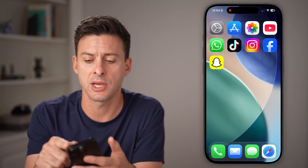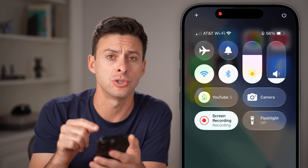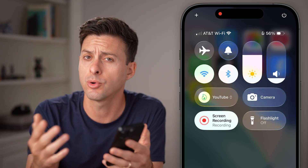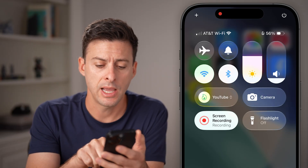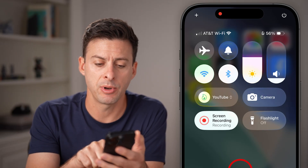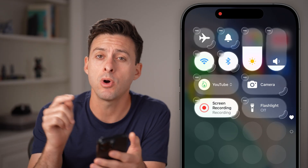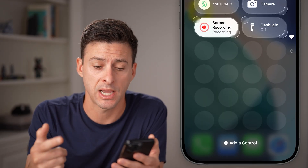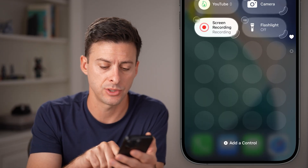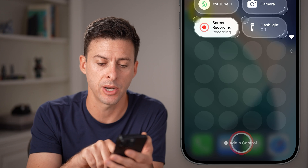The first thing we're going to do is swipe down from the top right to get to your control center on your iPhone — or you can do this on Android. Now I'm going to tap and hold towards the bottom because I want to add an option for text size on here. So hit Add Control at the very bottom.